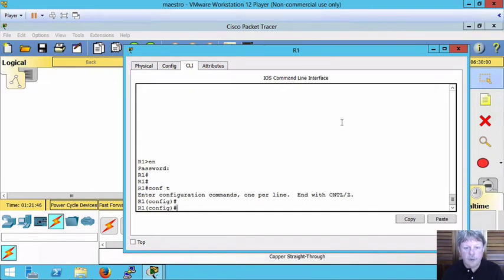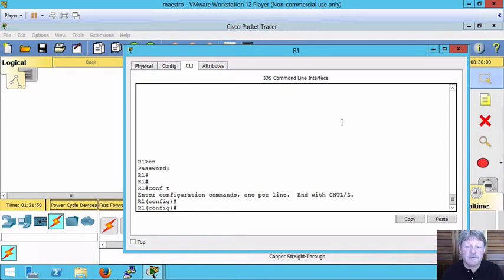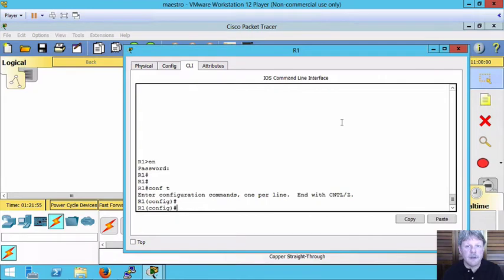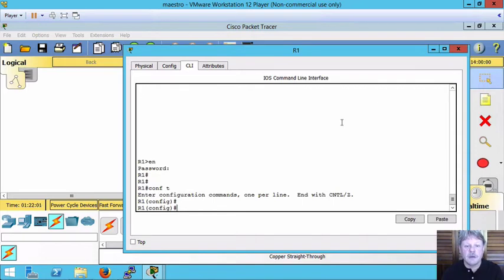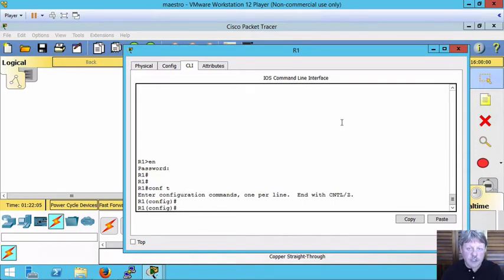We also have to have a username and password and we have to specify that we're going to actually use that local username password model for the authentication. The way we do that is with the command which is AAA for authentication authorization and accounting, and then we use the argument new model to specify that we're going to change the way that we're going to do the authentication.